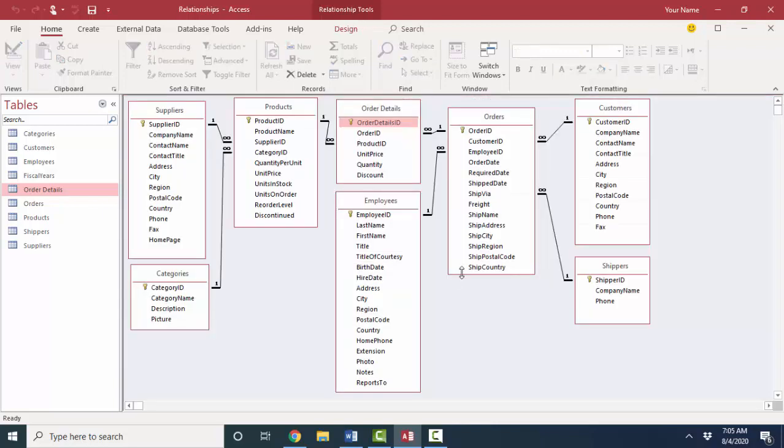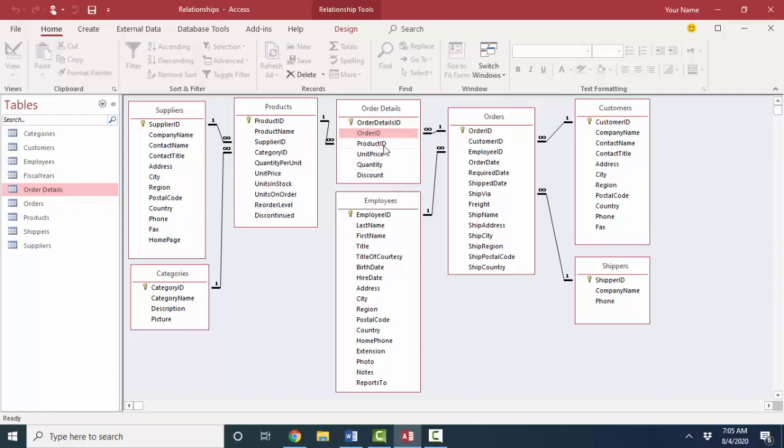So now when we look at the relationships and I've changed that primary key field to be this order details ID field, it looks a little bit more familiar to us. Now the order ID field is only serving as the foreign key to the orders table and the product ID field is only serving as the foreign key to the products table. You might agree that that's a little bit more straightforward, but then you might also say to me, but still, Lisa, we want the combination of the order ID and product ID to be unique for every record.